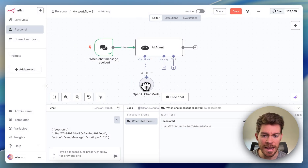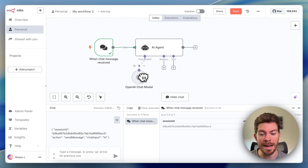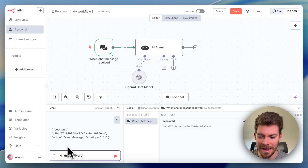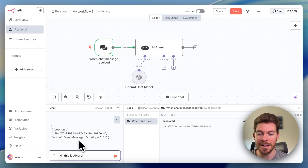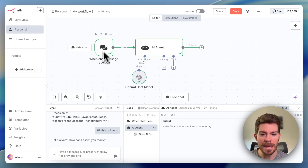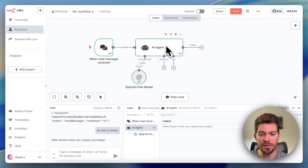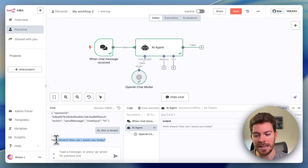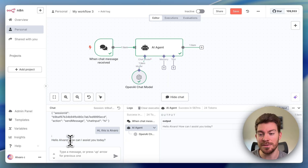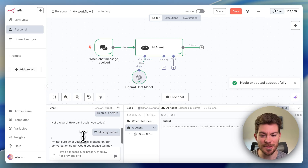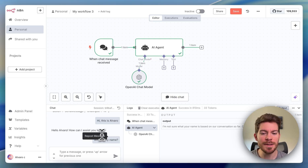Now we have an AI agent with an actual intelligent model behind it. When I type 'hi, this is Alvaro,' it responds 'Hello Alvaro, how can I assist you today?' The trigger fires, the action uses the OpenAI chat model and gives us a response. But if I ask 'what is my name?', it says it doesn't know — because we don't have memory set up yet.